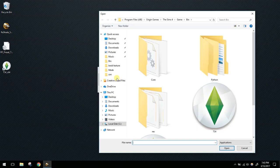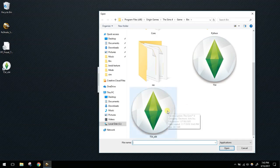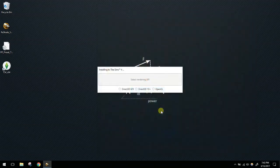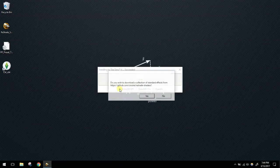Once you navigate to that bin folder, you should have two executables: the 32-bit and the 64-bit. I use the 64-bit on my computer, but choose whichever applies to you. I'm going to run TS4_x64. It's then going to ask you to select your rendering API, and you'll choose Direct3D 8/9.